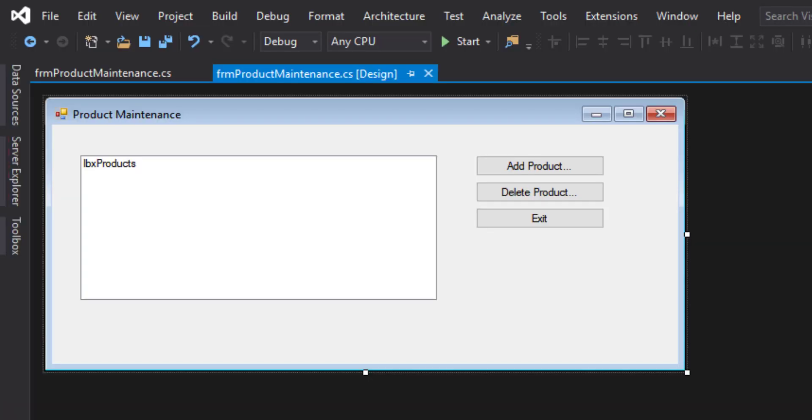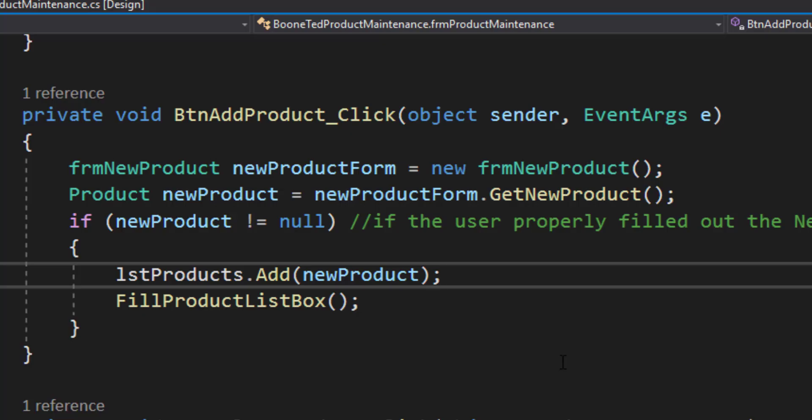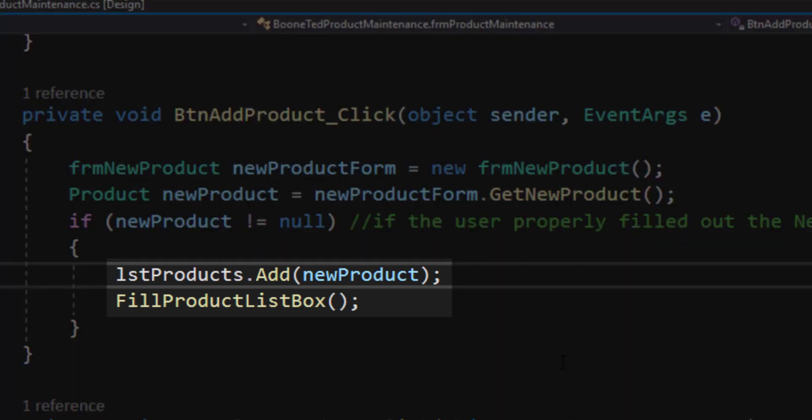Let's make some other changes to our code to reflect what we want to do if the user adds products or deletes products. For our add product button, remember that what we did is opened up the new product form, let the user enter information. And then if they did actually enter a proper set of code and description and price on that form, we stored that information as a new product on our list inside our code. And then we filled in our product list box.